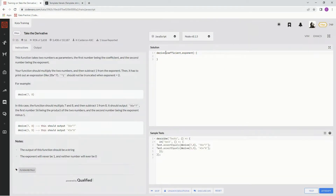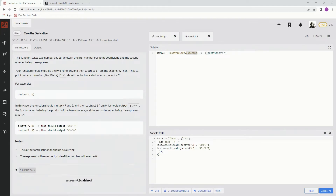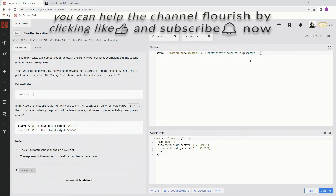Let's set up shop over here. We're going to use the back tick, which is the key to the left of the one and above the tab. We'll start with the embedded expression — dollar sign with curly braces — and say coefficient times exponent. Then we write x carat, followed by another dollar sign with curly braces, and say exponent minus one. And that should do it.